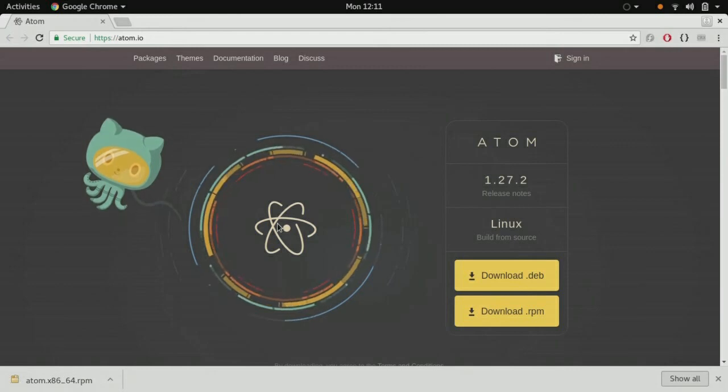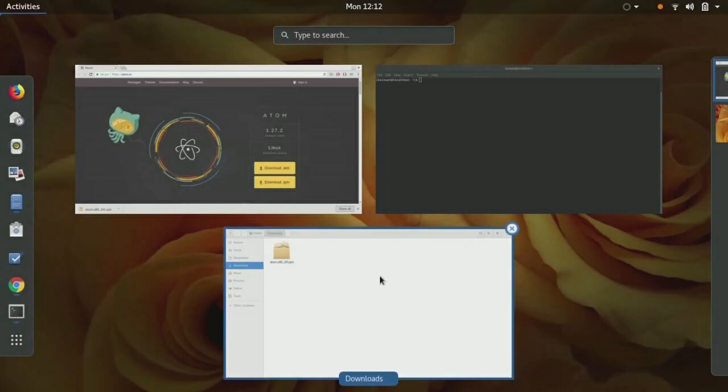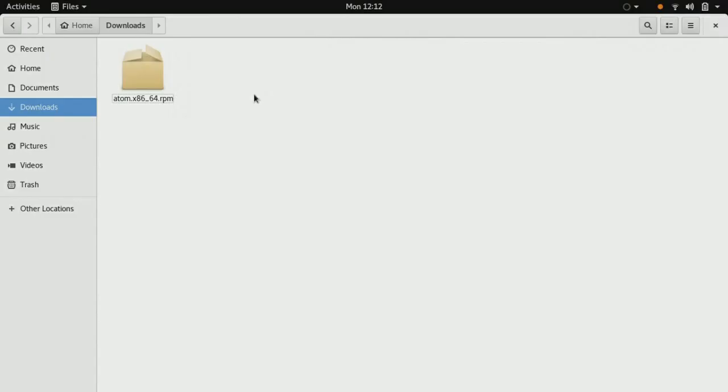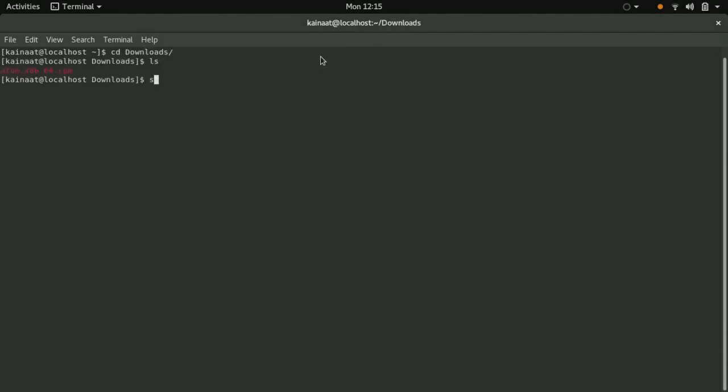All right, that's done. It should have downloaded in our Downloads folder. Yes, it's present here. Let's open up a terminal. Now let's go to the Downloads folder and we're going to use the command sudo